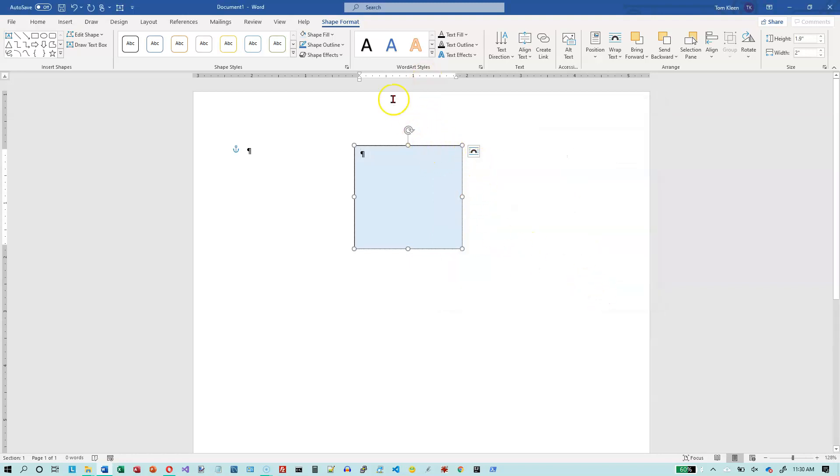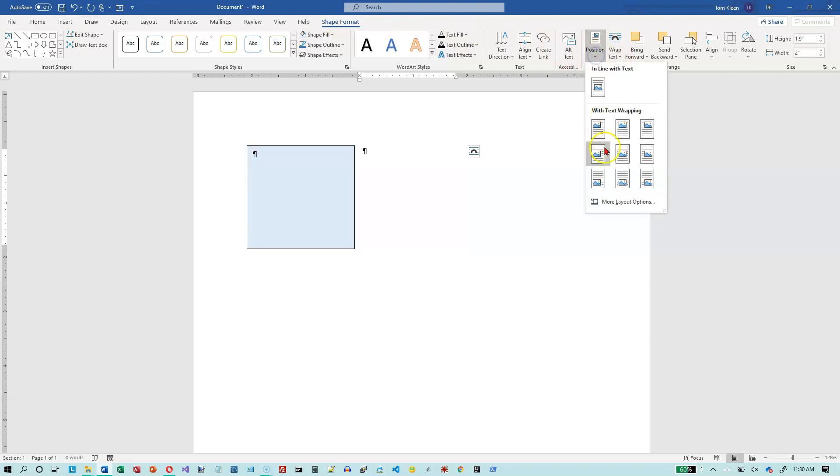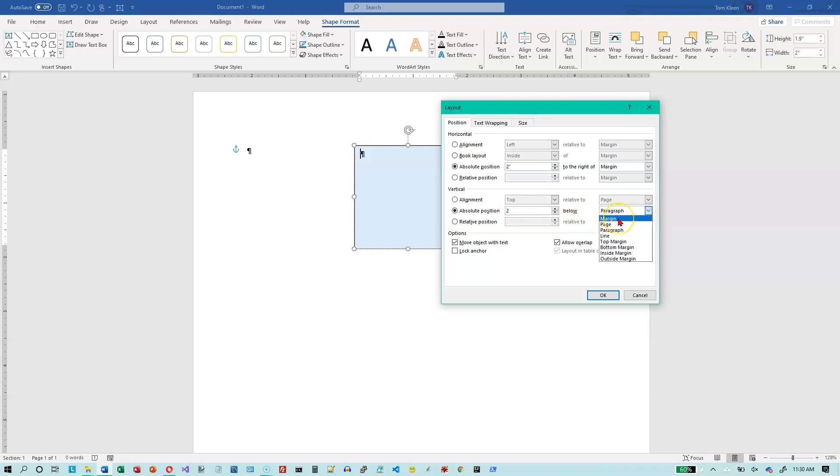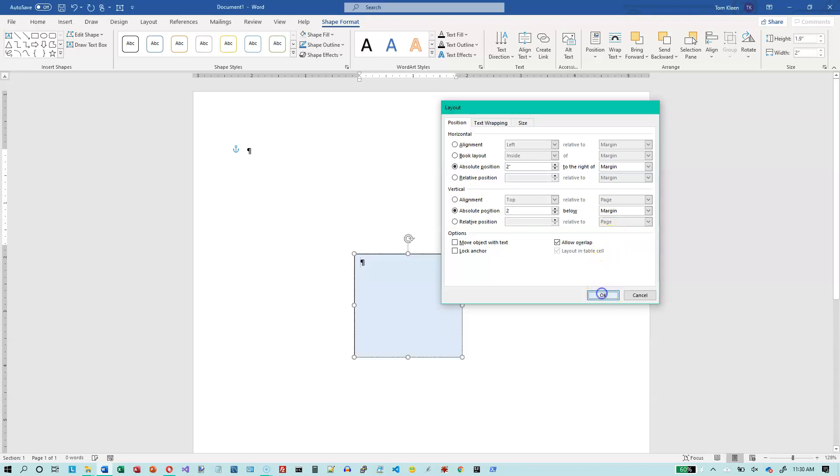OK, we've still got our shape selected. Let's go to shape format. Let's go to position. Let's go to more layout options. And let's put this relative to, let's move it down a couple of inches. We'll change it to a two. And I want it relative to the margin, which is one inch, so it should be three inches down from the top of the page. So click on that. Click on OK.